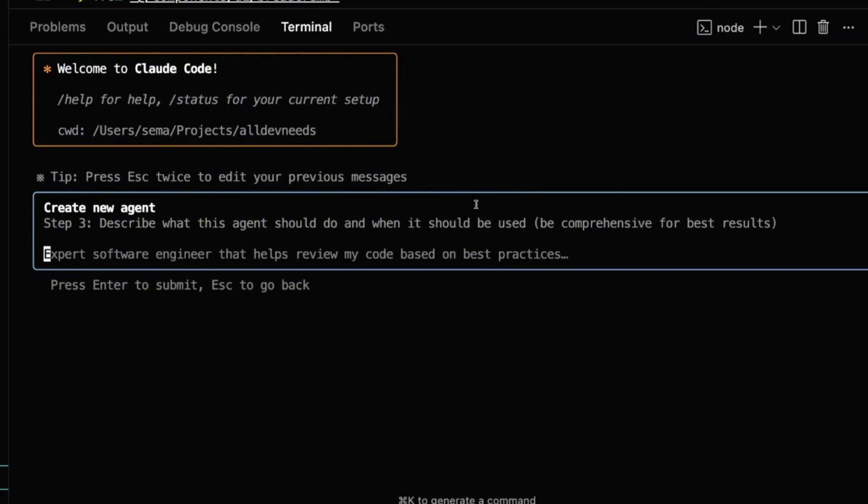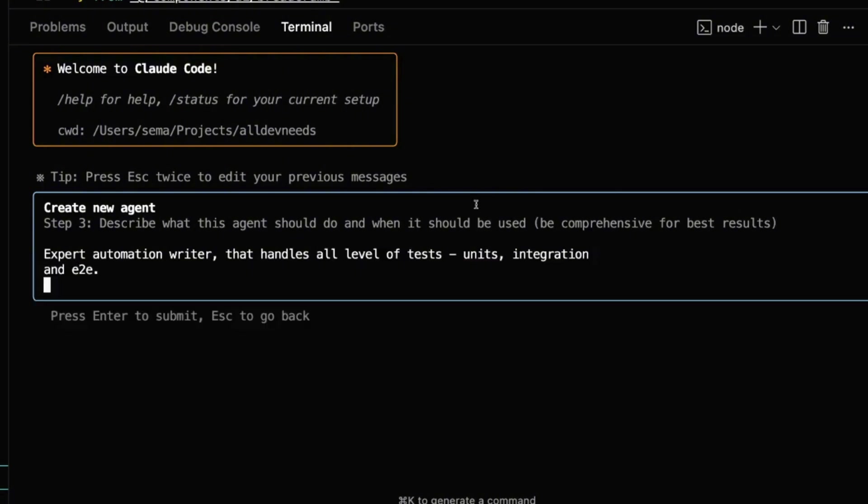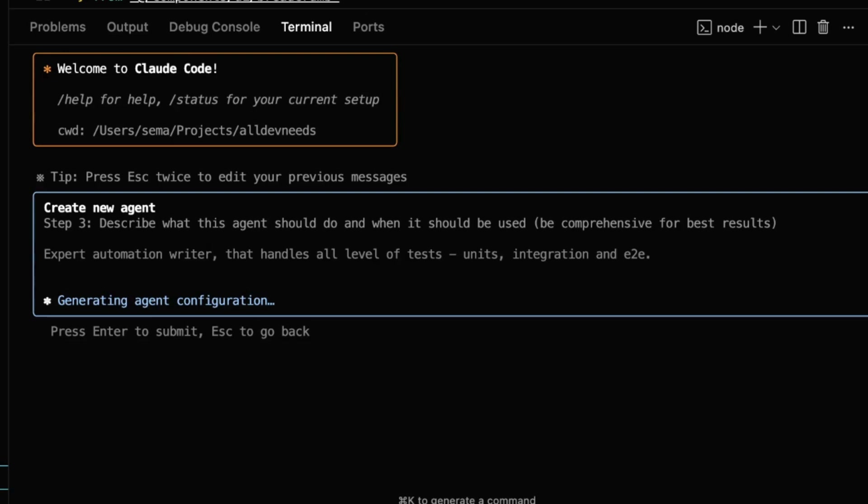Let's say I want to create a sub-agent to write automations. I'll describe it like this: Expert automation writer that handles all levels of tests - unit, integration, and end-to-end.